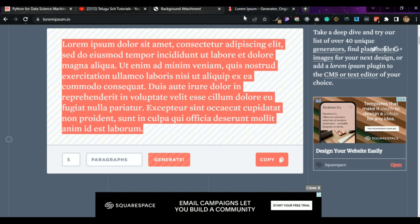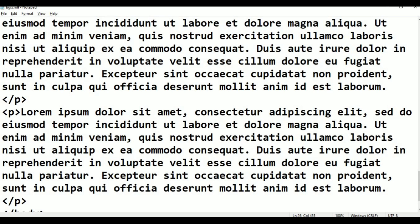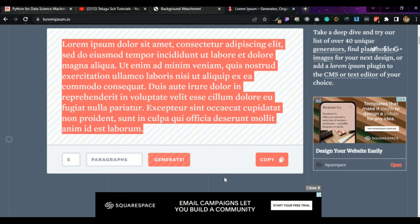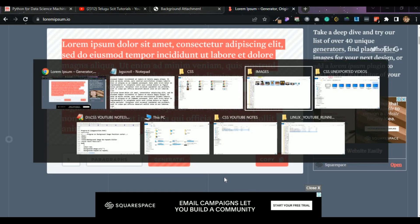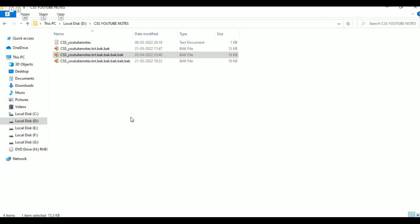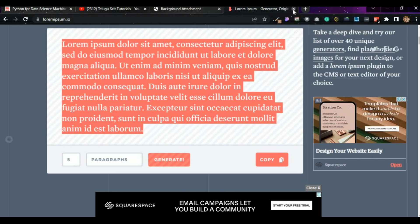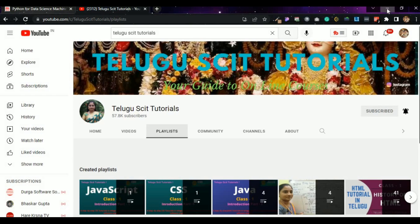So it is not coming. Just go and see — BG scroll. What happened to this? Open. Right click, open with Google Chrome. It is not opening. Here background attachment — this is the previous program. Now minimize it. BG scroll.